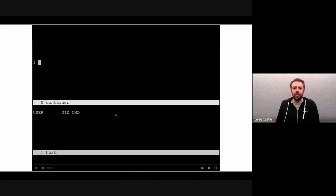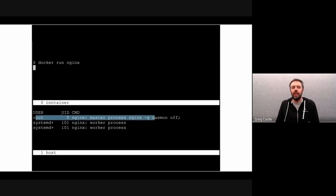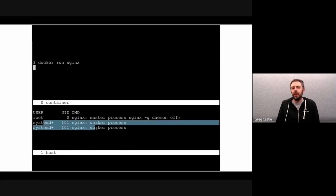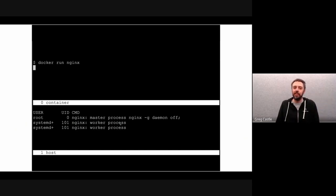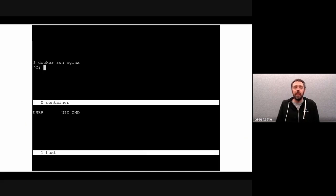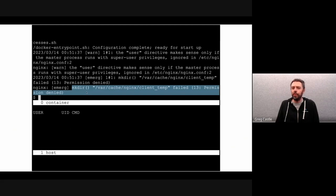There are two real parts: you have to make the container work as non-root, and then tell Kubernetes or Docker to run it as non-root. Let's illustrate through a quick demo. Running regular Nginx, the process listing shows Nginx running as root user, though some worker processes run as unprivileged users — a reasonable setup, but we can do better. When we just try telling Docker to run it as the unprivileged Nginx user, it doesn't work — the user inside the container tries to write to a directory owned by root, so we get permission failures.